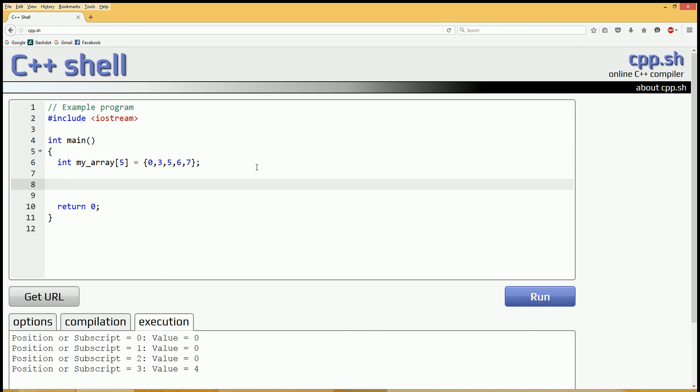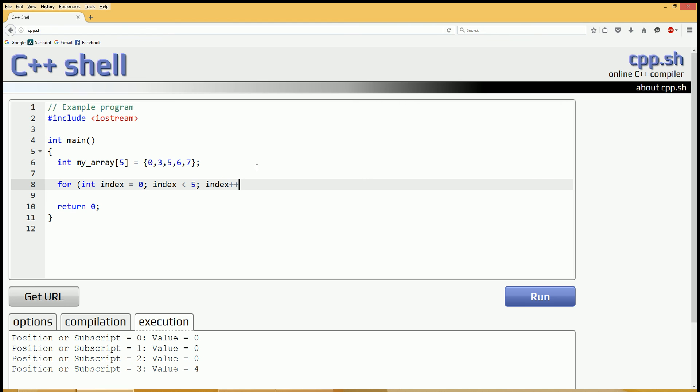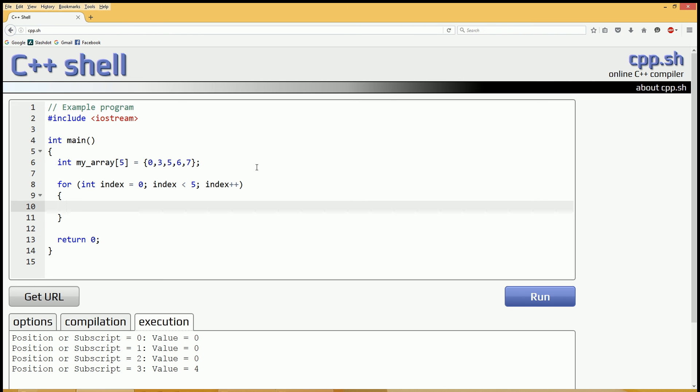Let's print out these integer values in myarray using a for loop. For integer index is what normally you'd call it if you're indexing in an array. Index equals zero, index is less than five because zero, one, two, three, four, don't forget. It's got five positions but starts with zero. Index plus plus we will iterate through the array printing the values out.